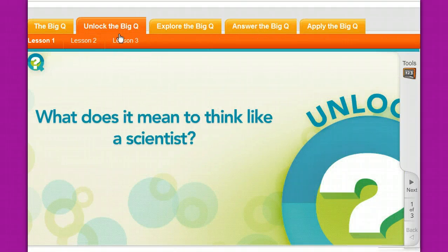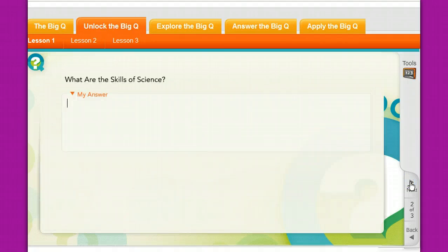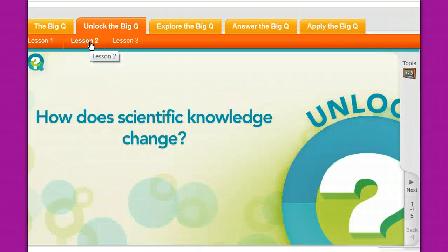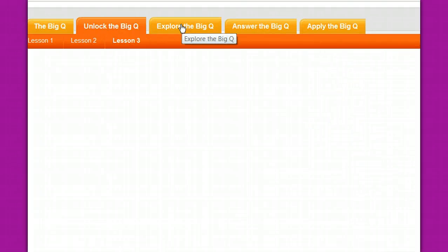Under 'Unlocking the Big Question,' all three lessons are found here. It's the same as what was in the book — for example, 'What are the skills of science?' You answer the question and move along. If you don't answer the questions and try to skip, it will tell you that you forgot to answer and to go back to that page. The same applies for lesson two and lesson three.